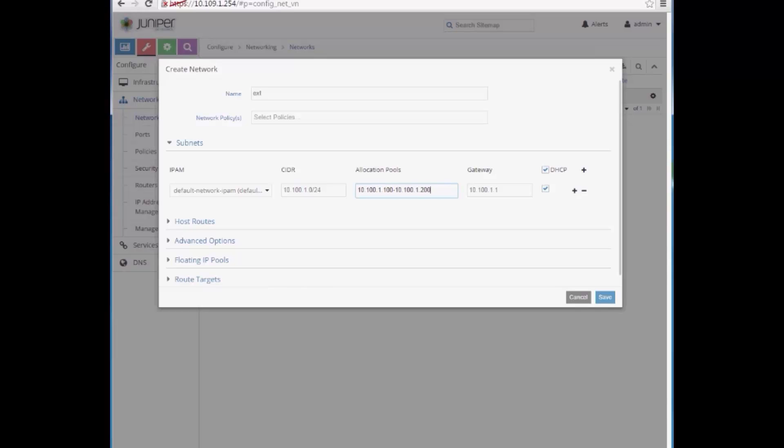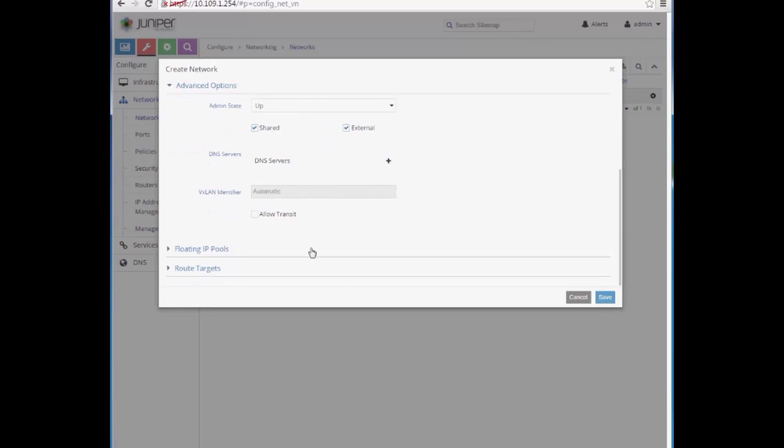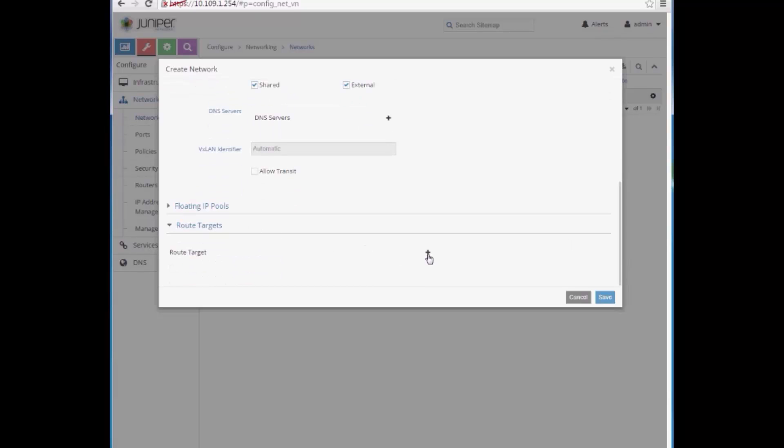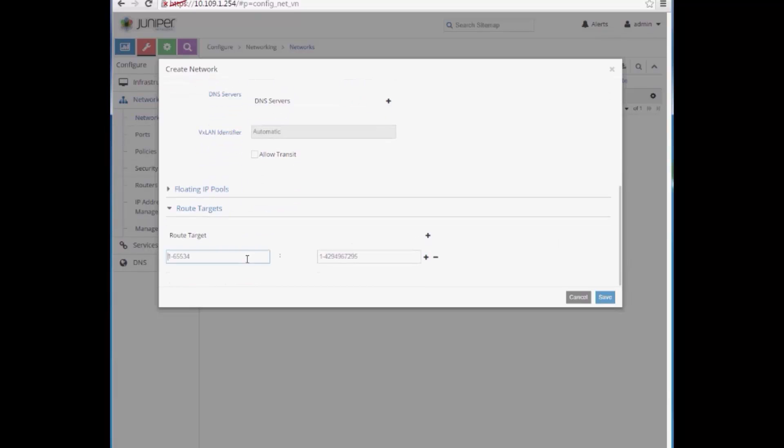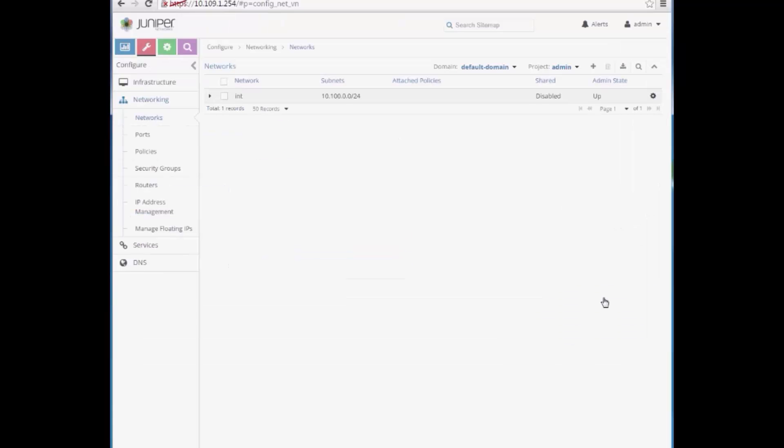For the external network, we have some additional configuration. We need to make sure it's set as Shared and External. Finally, we also have to configure the route targets. This is Contrail-specific configuration, which needs to match the setting from the gateway nodes. In our case, that means entering 64512:10000. Save the configuration.